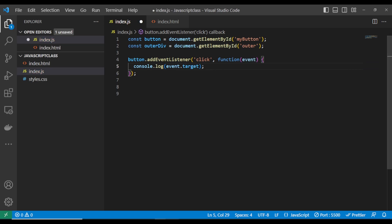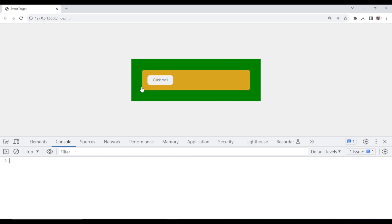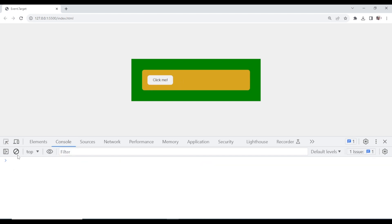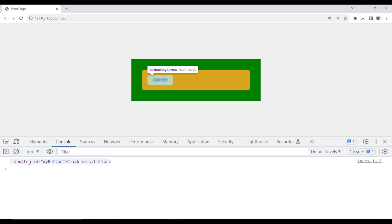We have a lot of things inside it. I think we should call this 'event' to be more specific so that it doesn't confuse anybody. I'll just say event.target. Let's console log and see what we get. If you say event.target, look at it — it console logs that particular element, which is the button.